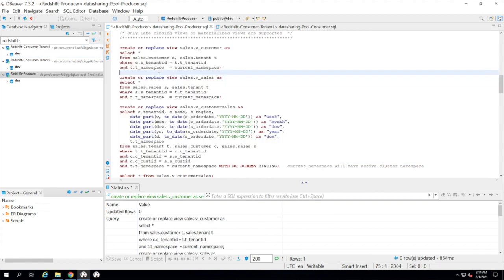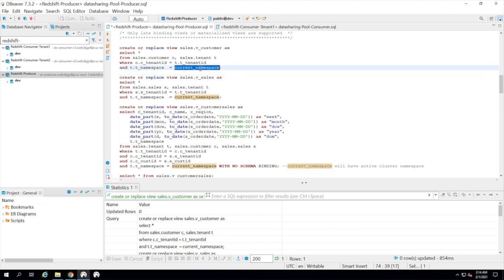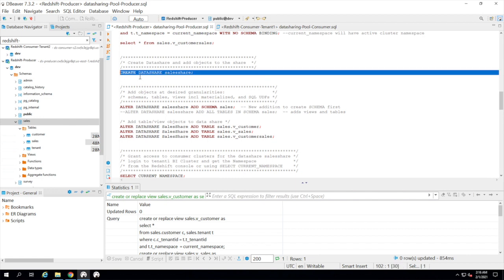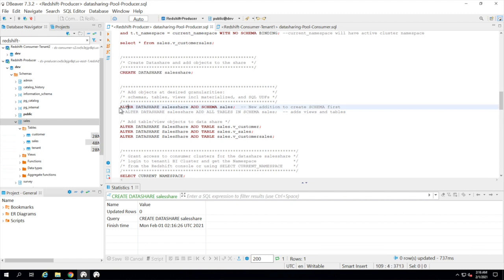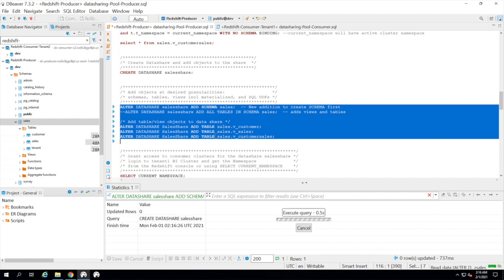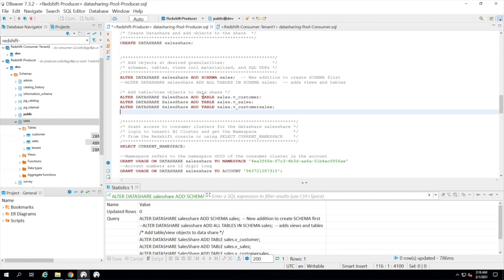This being a pool model, we will not share the data tables directly with the consumer. We will create views on top of these tables and share those views to restrict access only for the appropriate consumer. The views have a filter called current_namespace, which filters records appropriate for the consumer querying the data. We have a schema called sales under the development database with three tables: customer, sales, and tenant. Now we create a data share called sales_share, then alter the data share to add schema sales and the views — customer_view and customer_sales — since we are not sharing tables directly in the pool model.